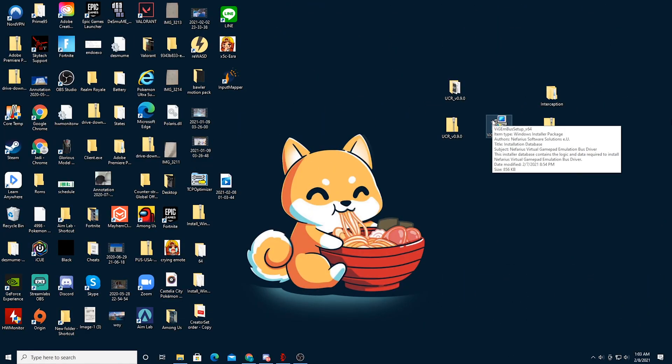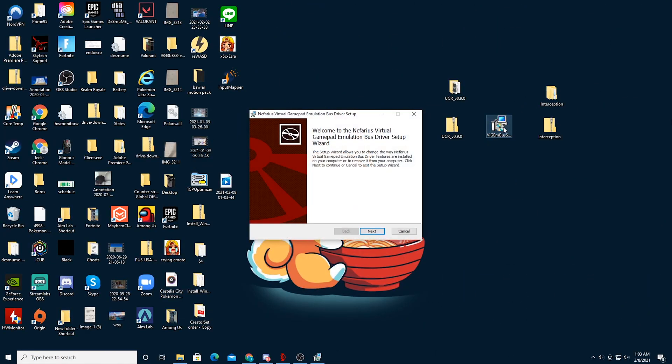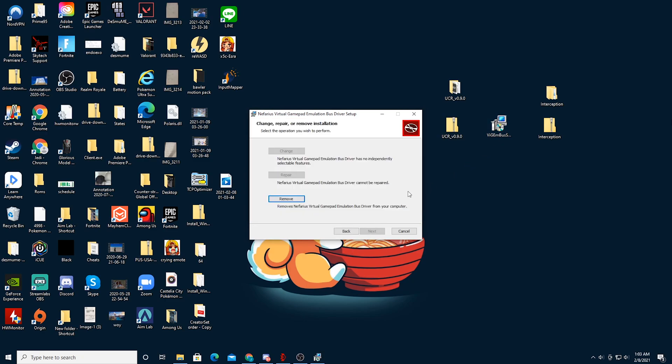Alright, welcome back. Now what you want to do is you want to double-click on the VGem bus, and it's going to be an installer, so you're going to have to go through the process. I hate when YouTubers say I've already done this part and then they skip it and you got to figure it out yourself, but honestly it's a fairly straightforward process. So yeah, I've already done this, so you guys are going to have to go through it yourself.